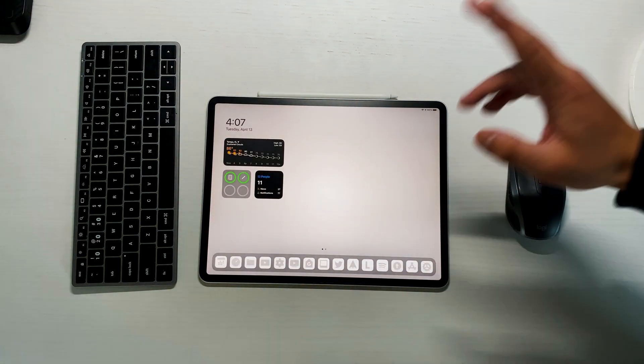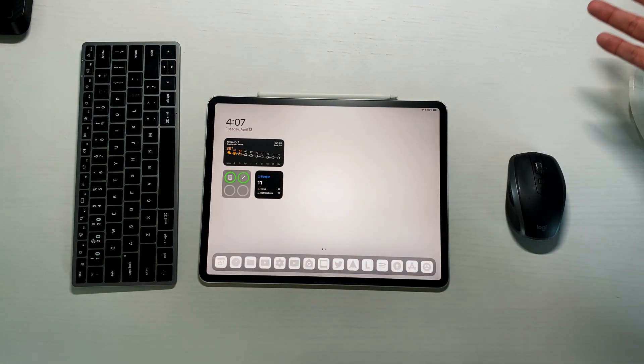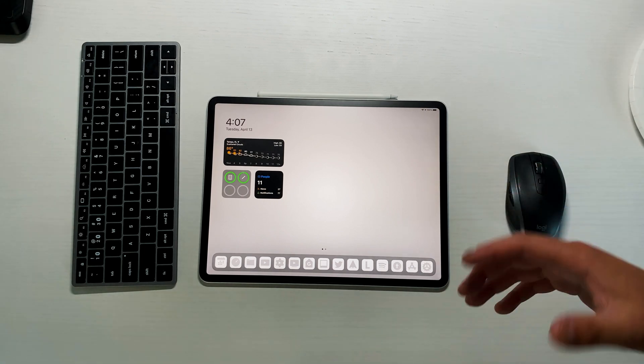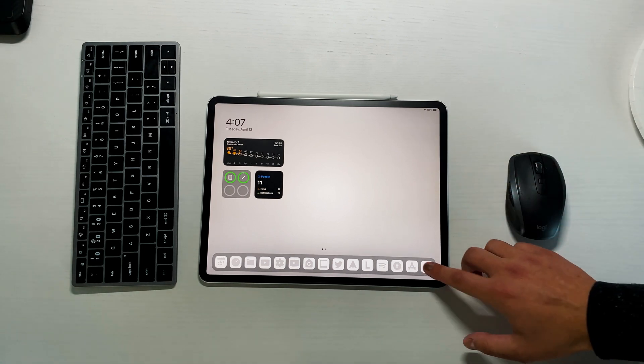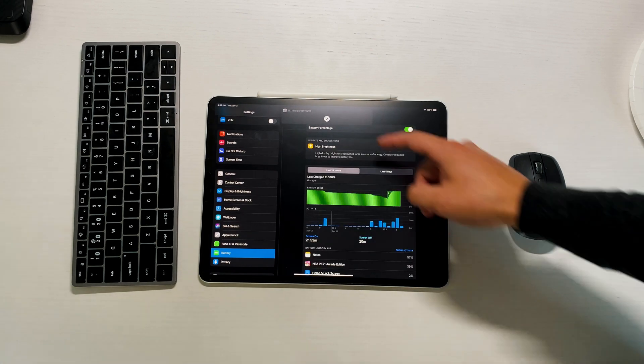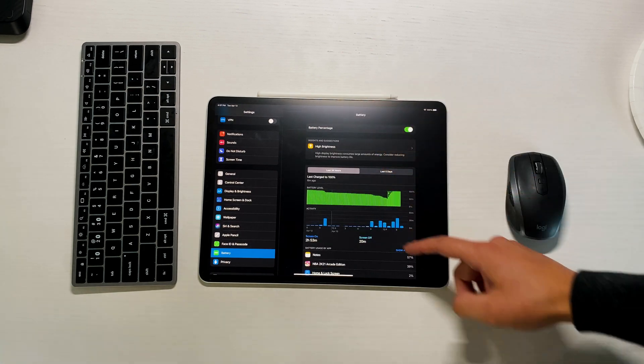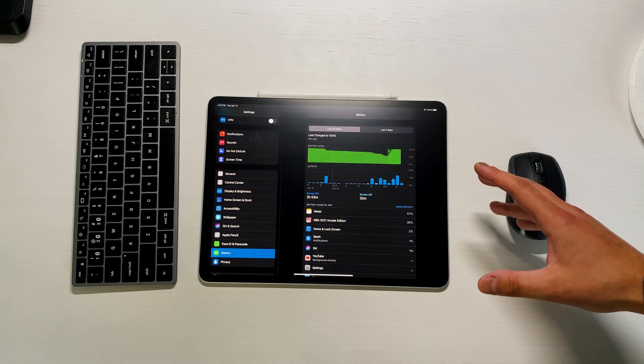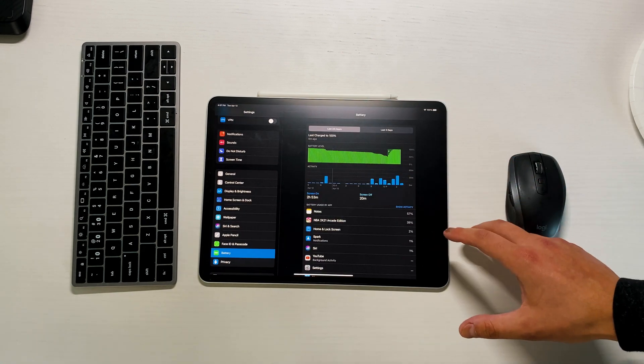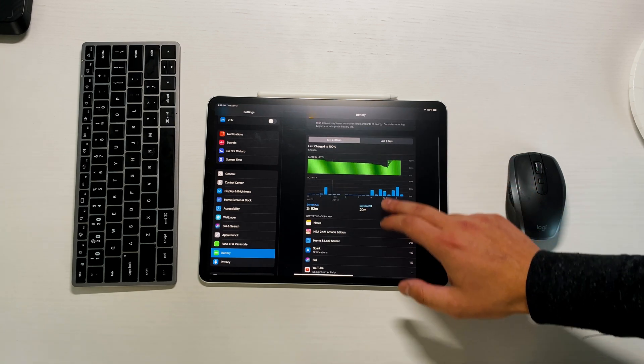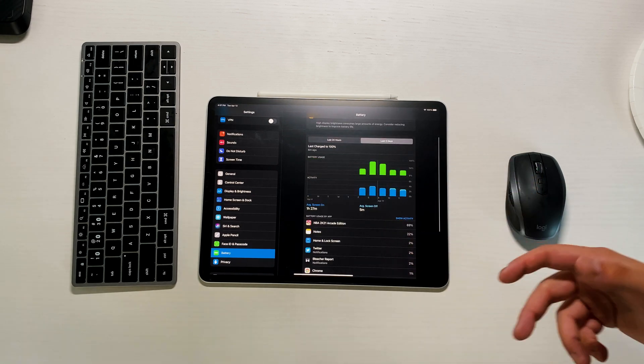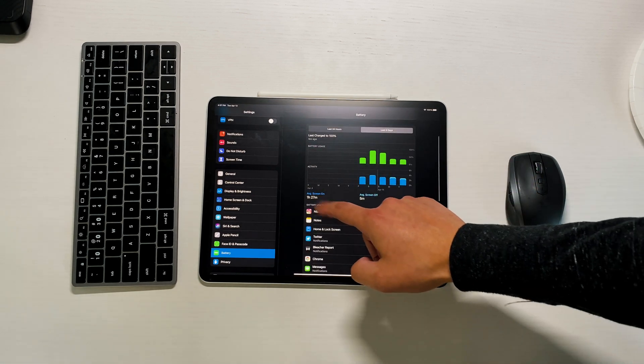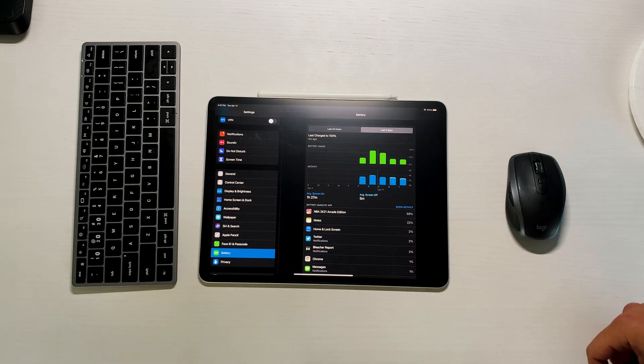The one thing that I do want to touch on is the battery life. If you go into battery percentage right here you can see that today at least we're on two hours and 53 minutes of screen-on time and 20 minutes of screen-off time. But if I go to the last five days you can see that we're averaging about an hour and 27 minutes of screen-on time.